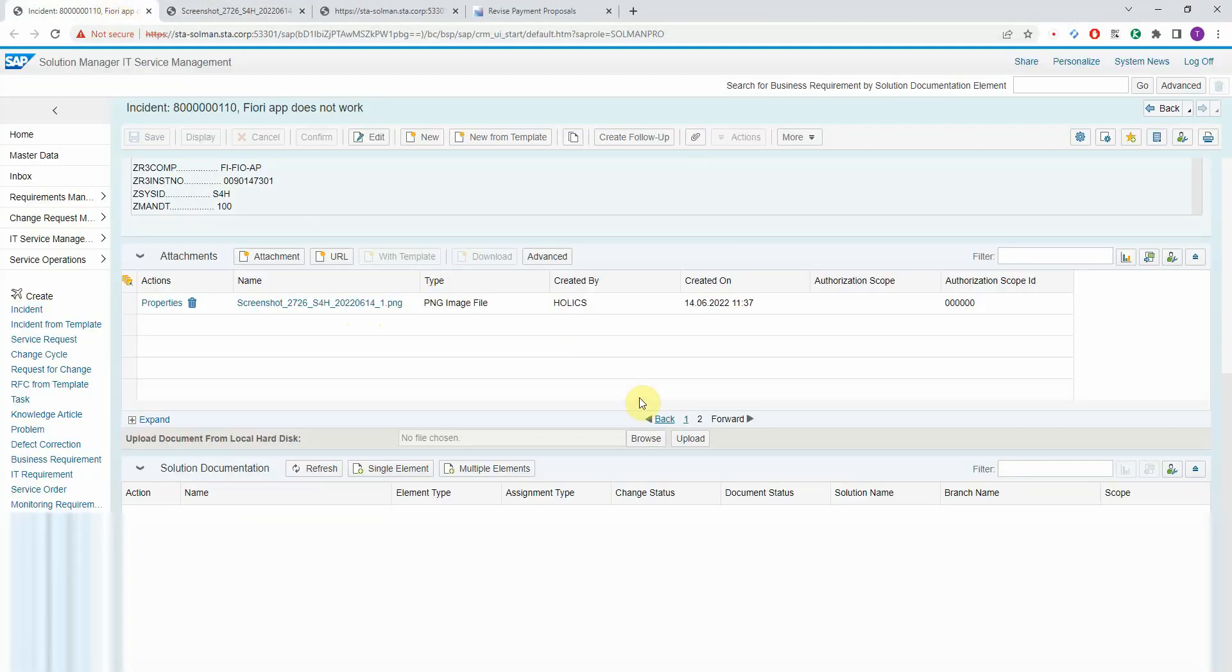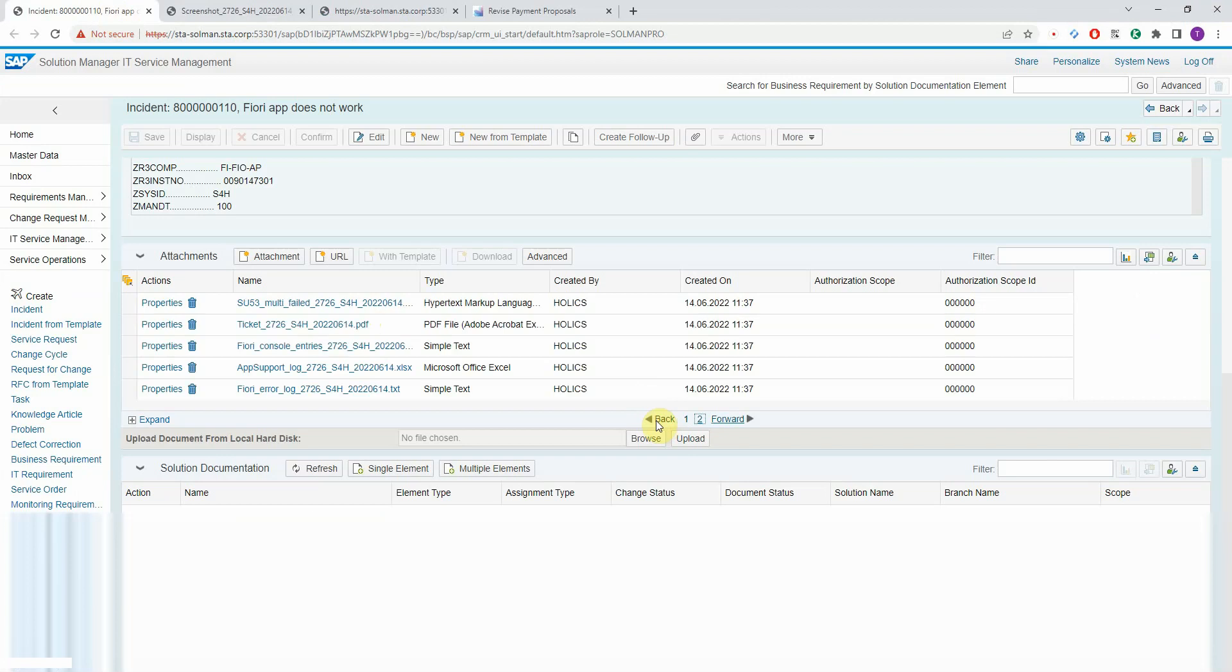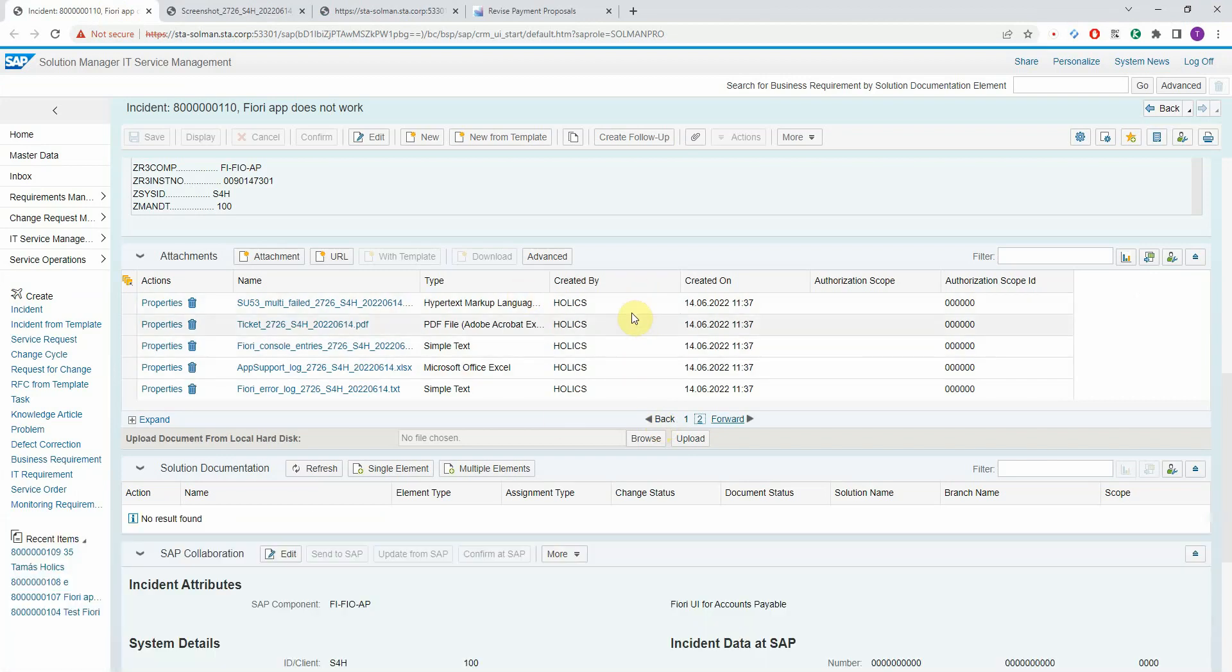So the idea is to provide a complete information package with every incident that is created using our tool. So your service desk teams have all the details that they need to classify the incident, to reproduce the problem, and to work on a solution.